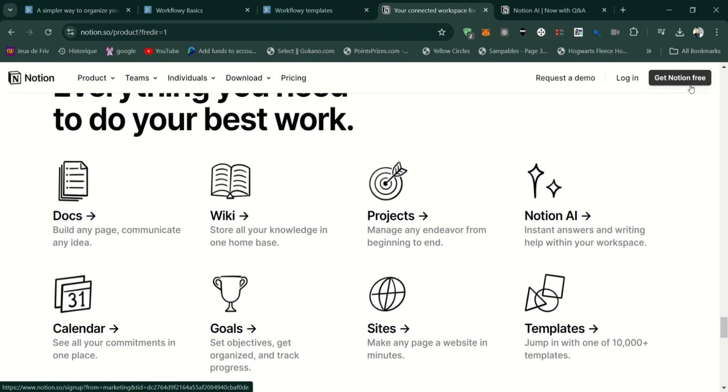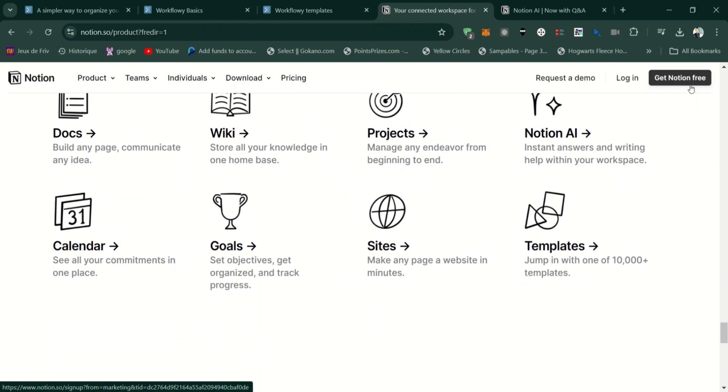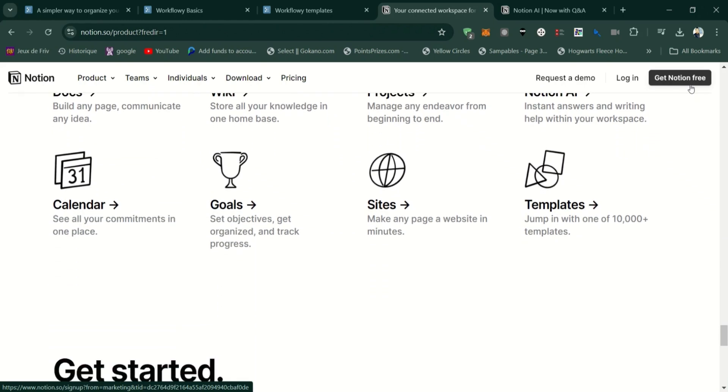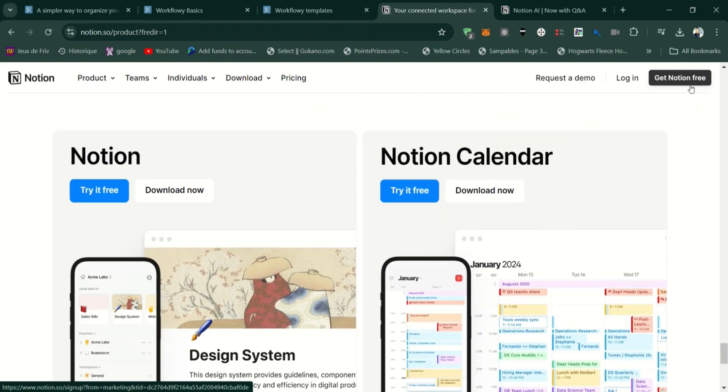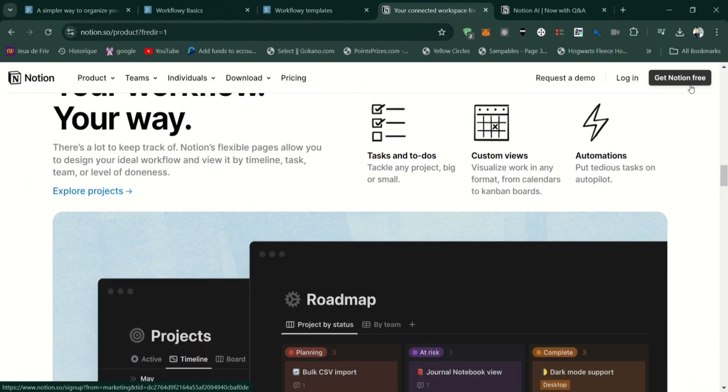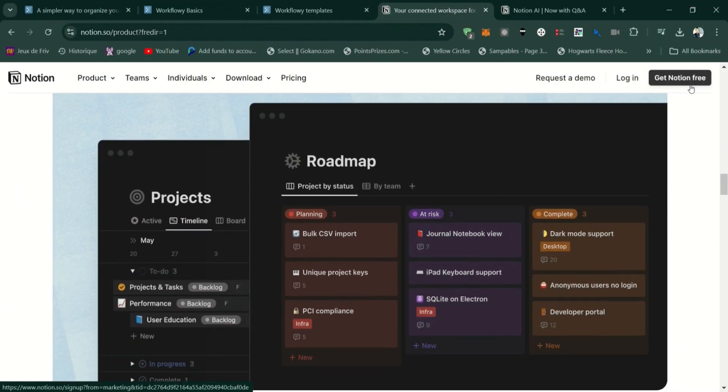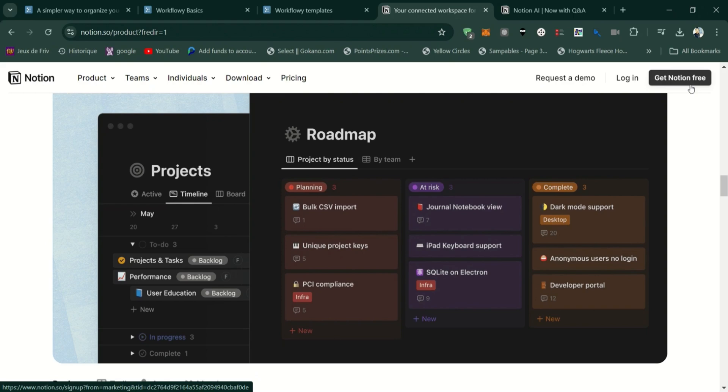Choose Notion if you need a comprehensive productivity tool that can handle everything from notes and tasks to complex databases and team collaboration. It's ideal for users who want a highly customizable and versatile platform.